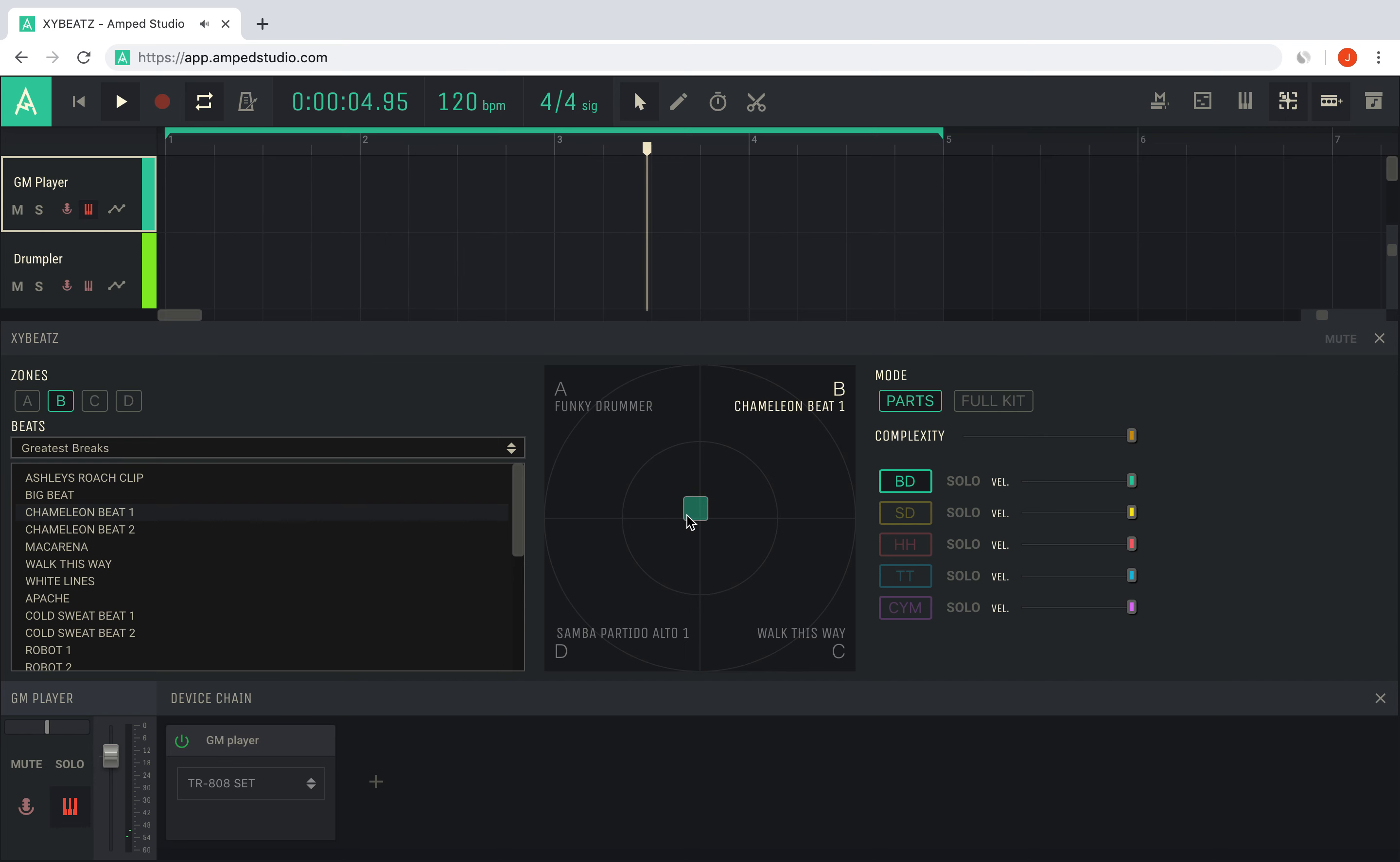In parts mode, you can also set the volumes individually using the velocity slider. Please note that the drumpler does not support velocity changes, and you have to use the GM player with a drum kit for this feature. You can also press solo on a part to audition only that drum sound.